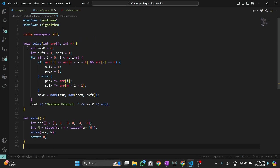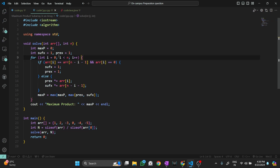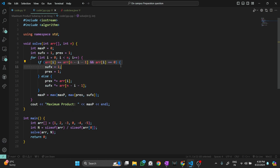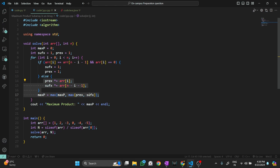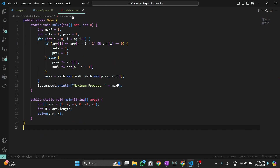In the C++ code, we do the same thing: max_p, suffix, and prefix are initialized. We loop through the array; if we encounter zero, suffix and prefix are reset. Otherwise prefix and suffix are recalculated, and max_p is updated using the maximum value generated by prefix and suffix. Finally we return max_p.